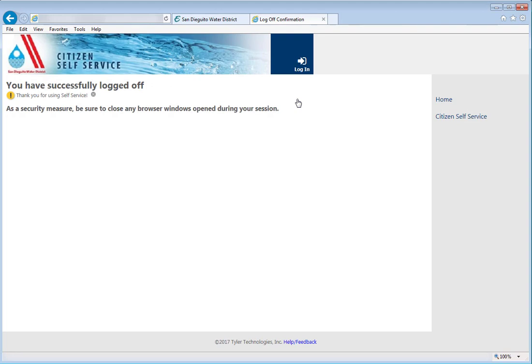We hope that you have found this video helpful in navigating the SDWD Utility Billing Portal. We look forward to providing excellent service for you.